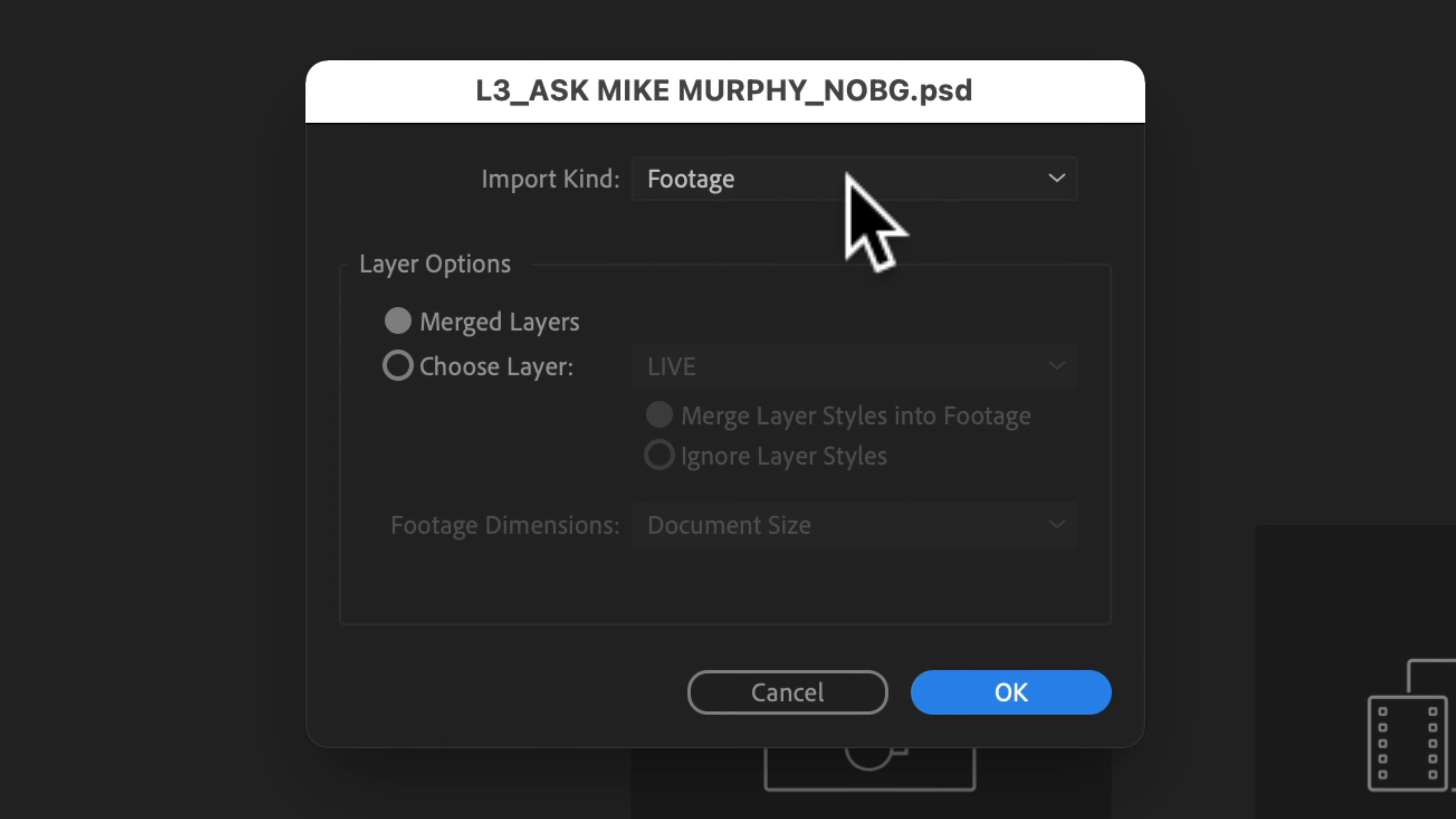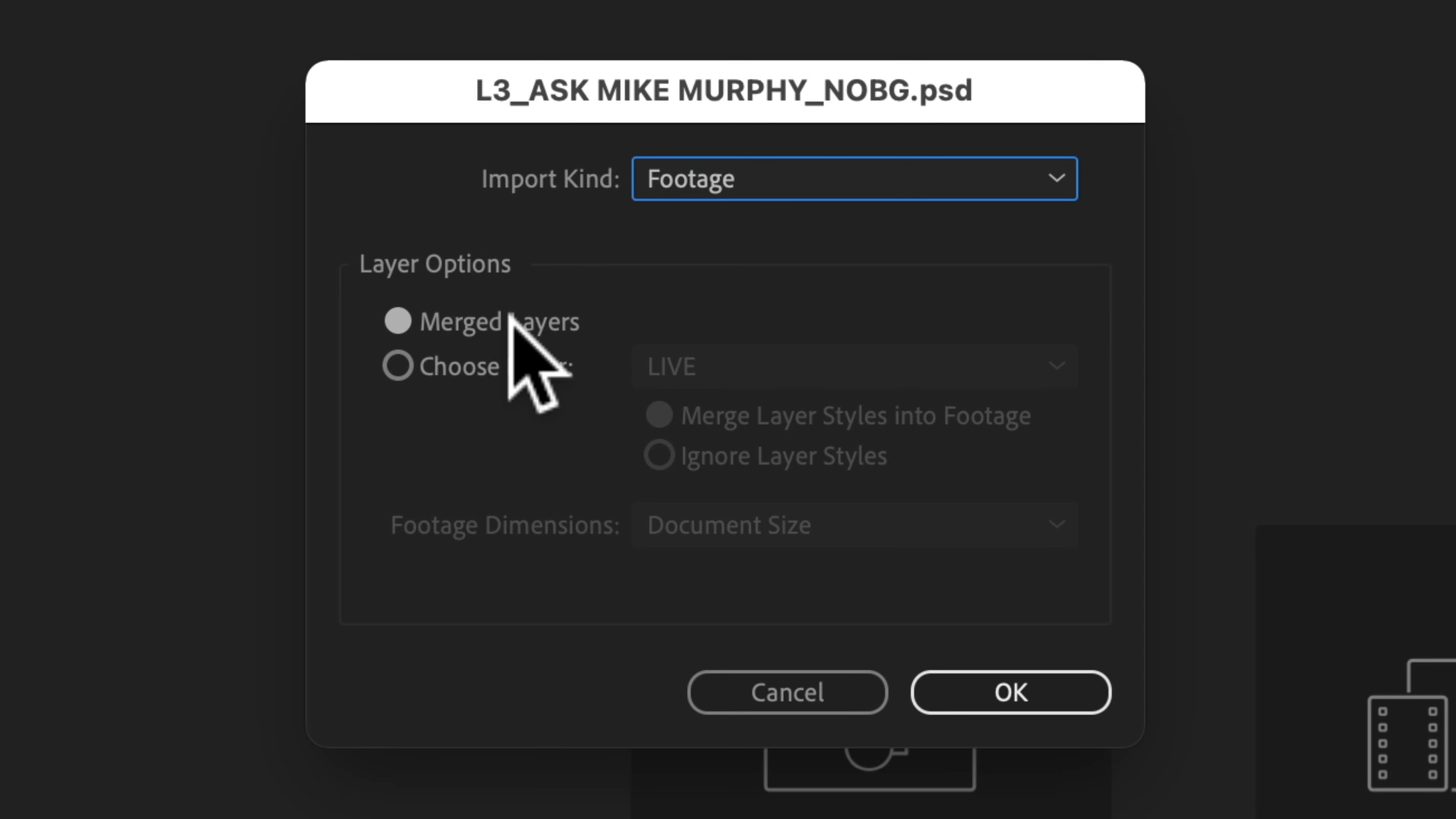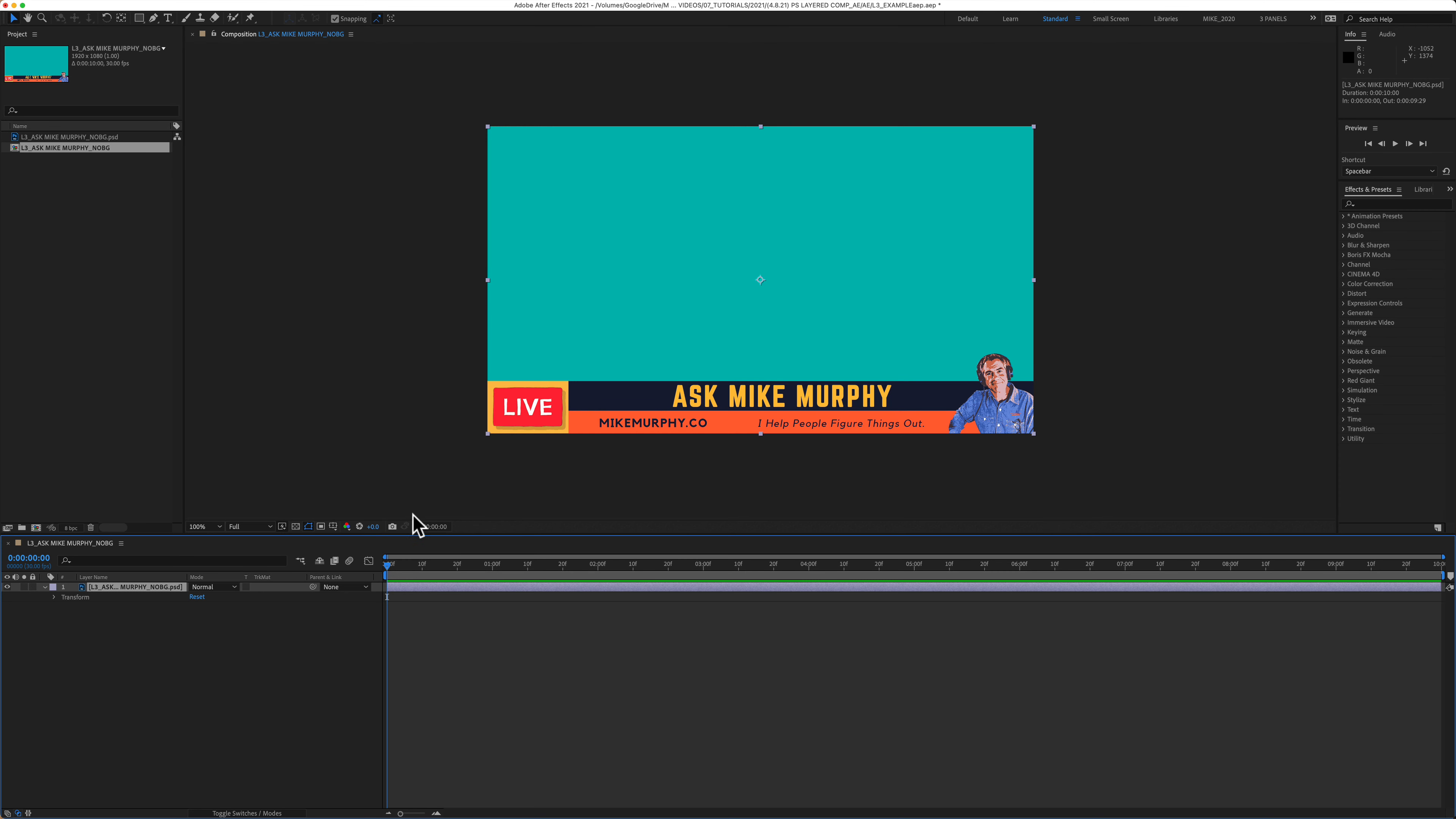Now, when I imported this Photoshop document, I should have selected composition retain layer sizes, but instead I selected footage with merged layers. If I come down here in the layers panel and twirl open my PSD file, you'll see that I have no layers. So I'm unable to animate the individual layers from my Photoshop document.